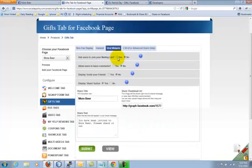In Viral Widgets, you can configure join a mailing list, share, invite your friends, and Facebook comments feature.